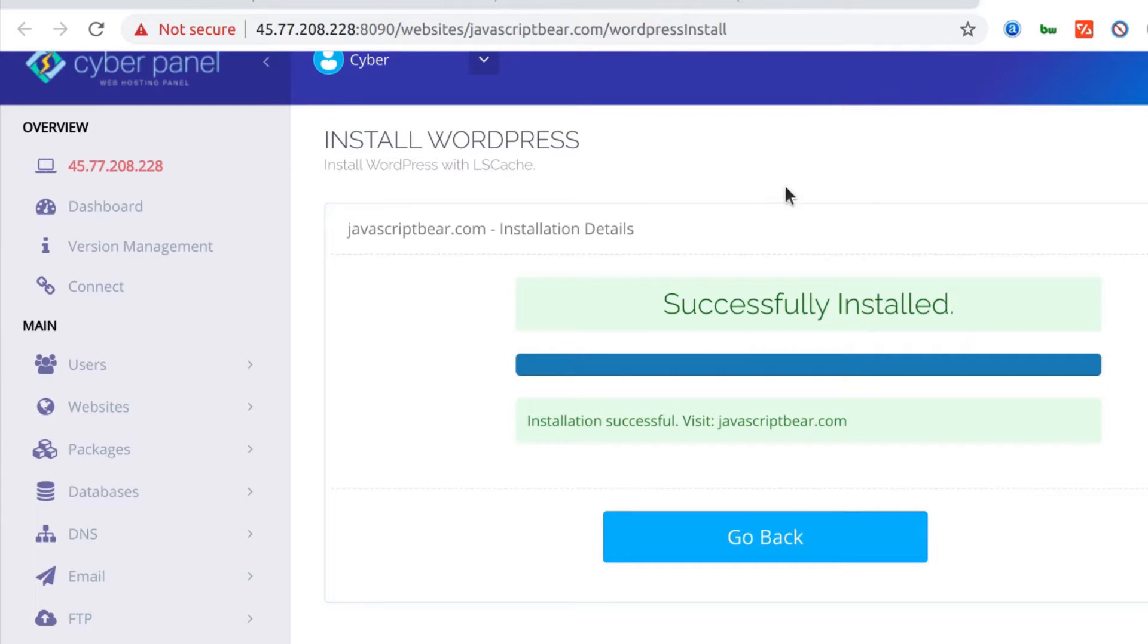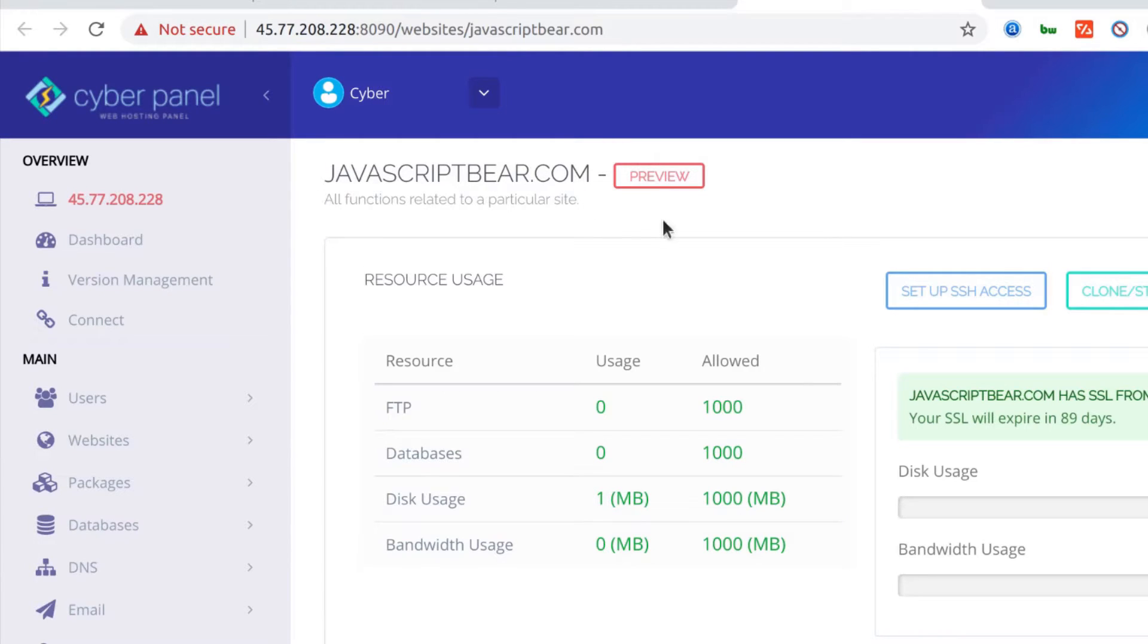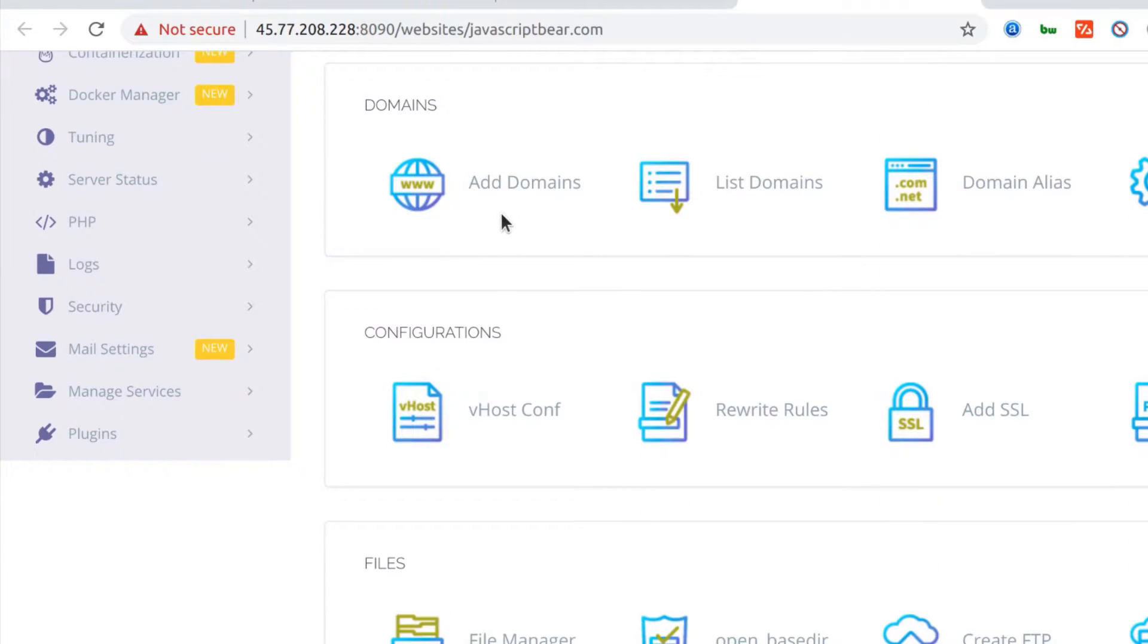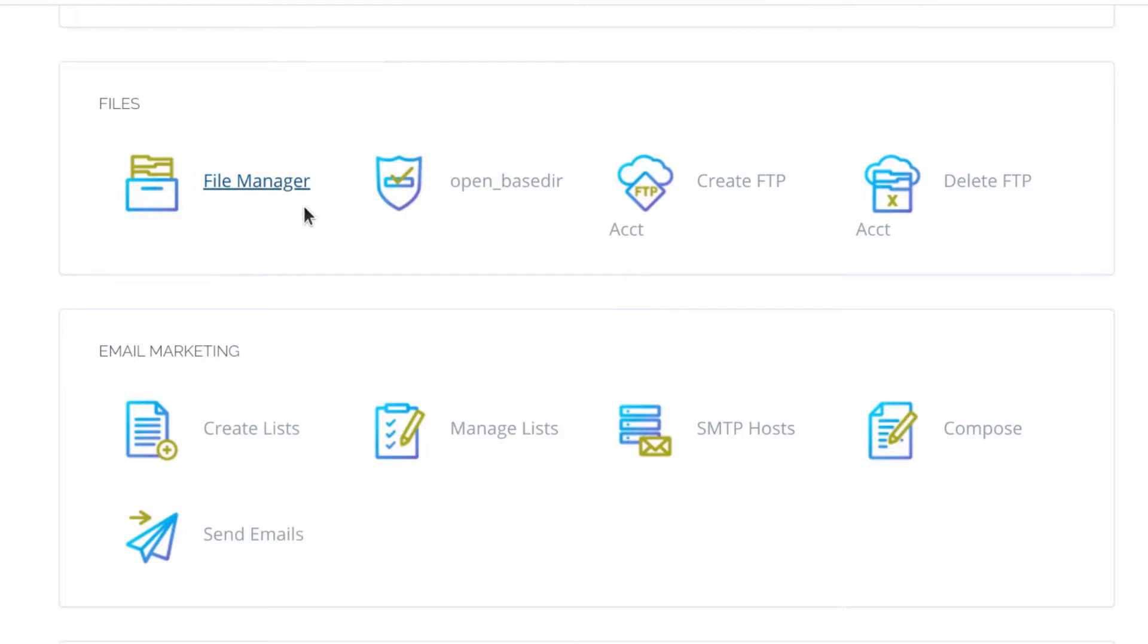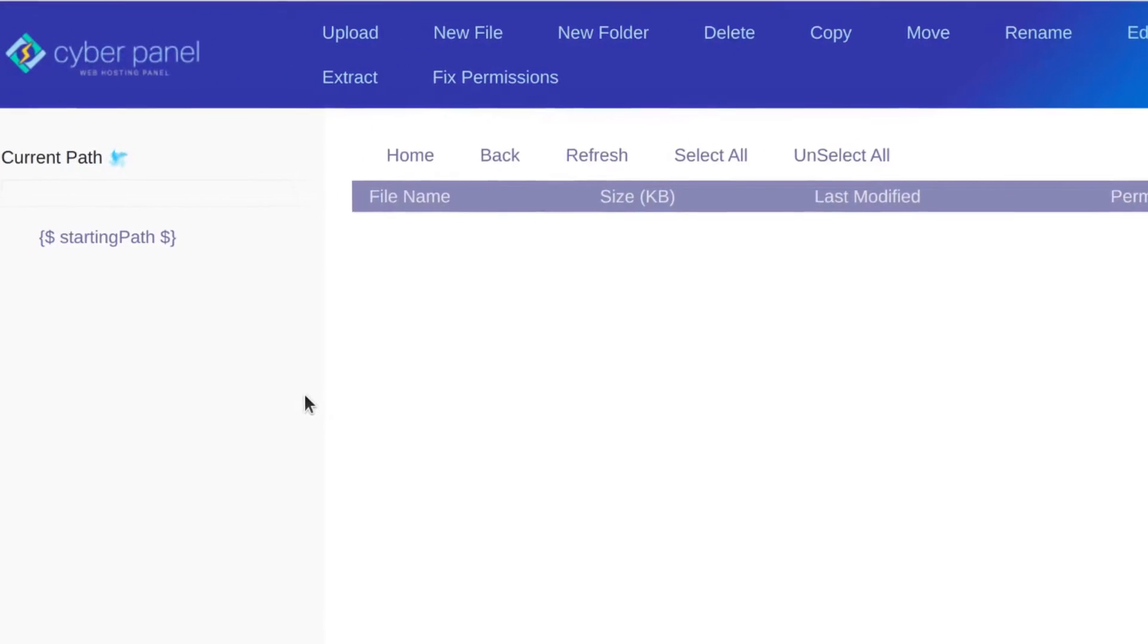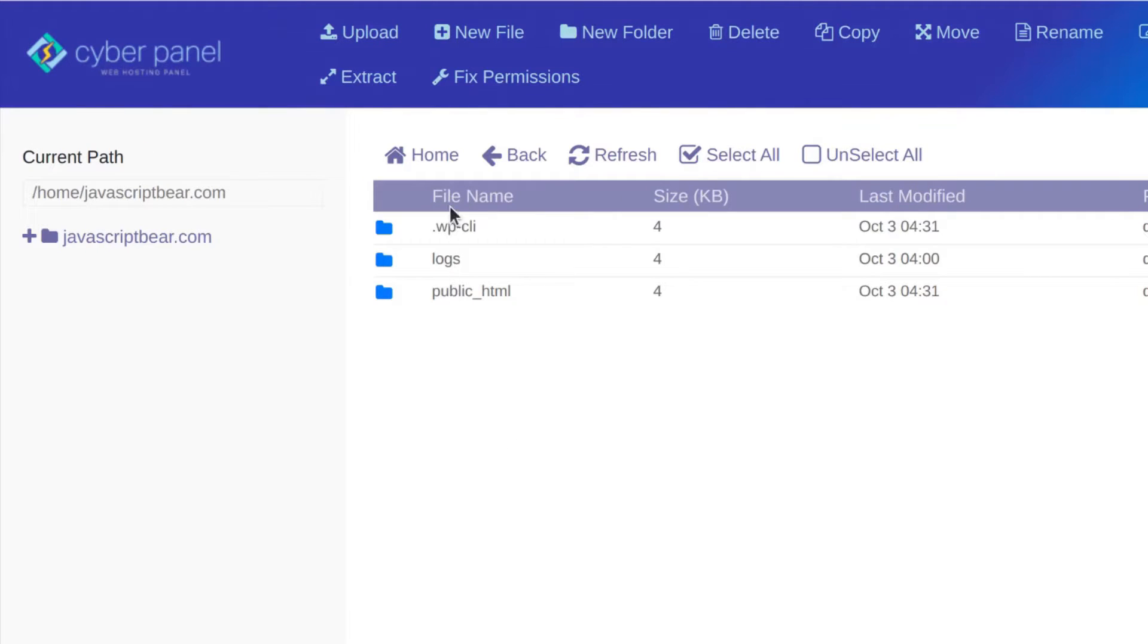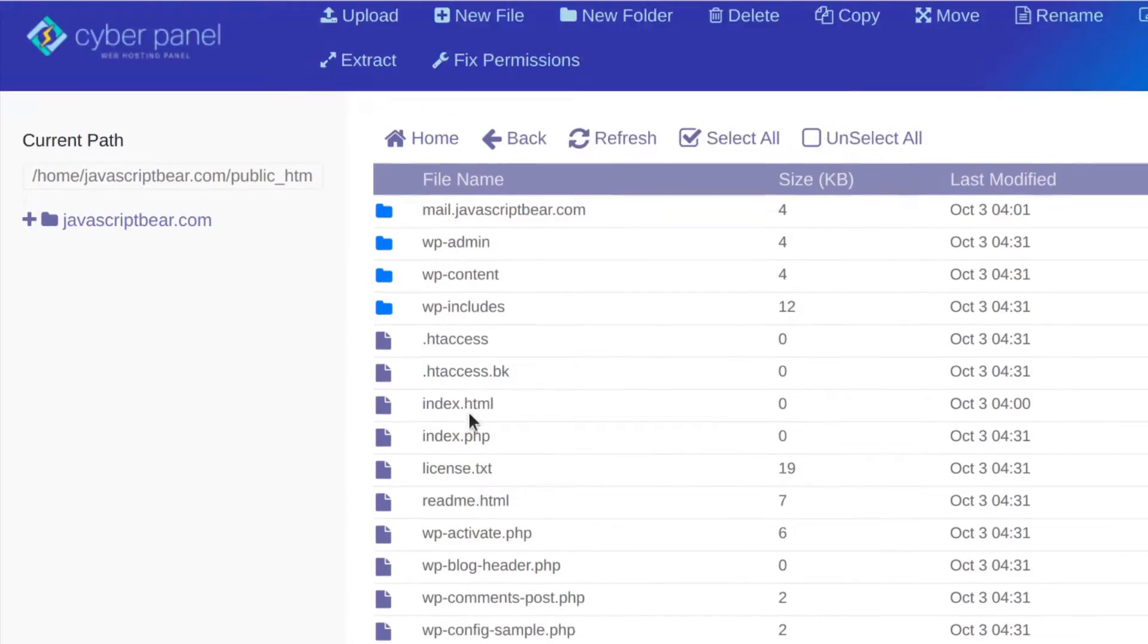The next thing I want to do a tutorial for here is file manager. Once you choose a website that you want to manage its files, you can come under files and then do file manager. Here under file manager, you can upload, download, you can literally do everything you want to do as long as it involves managing your files. All your website files are stored here under public_html. You can see WordPress is installed.